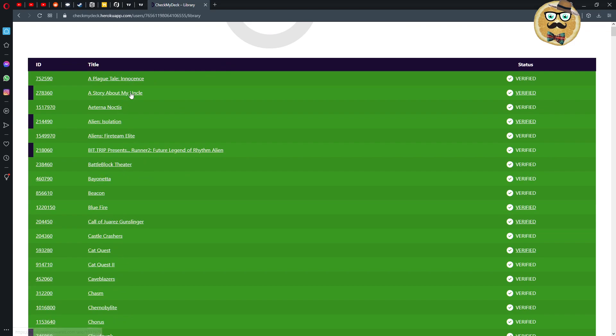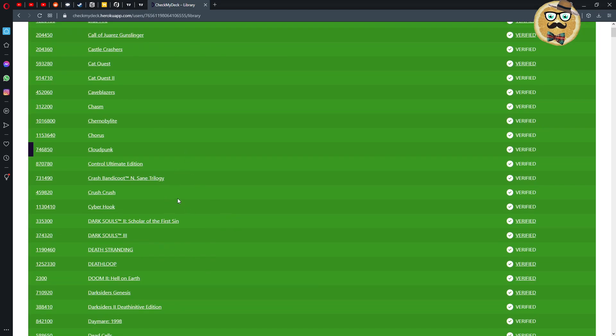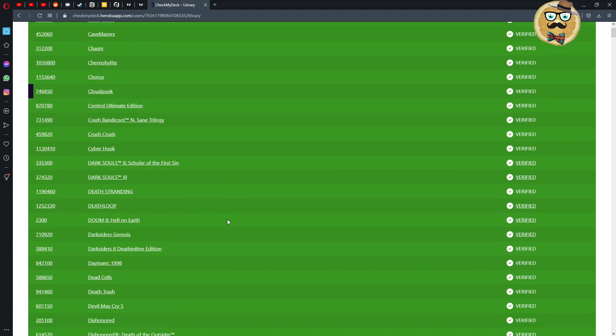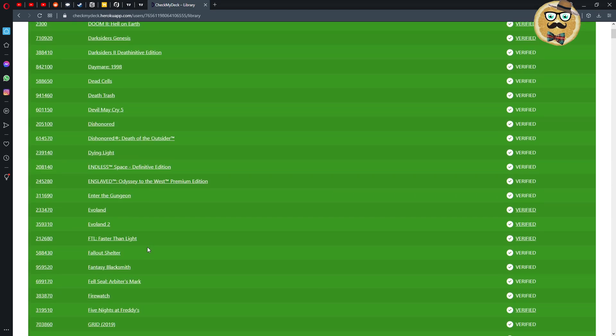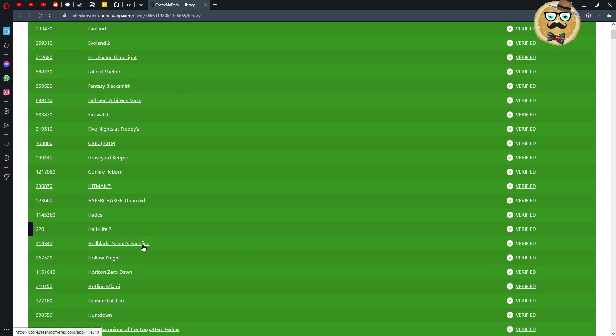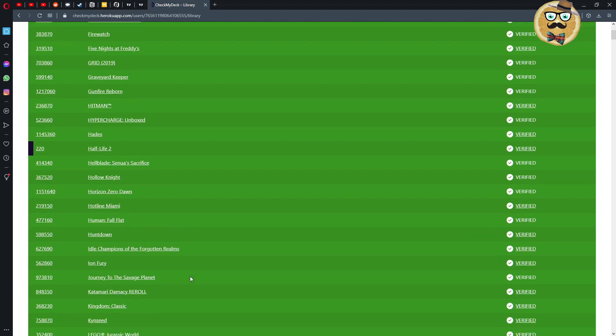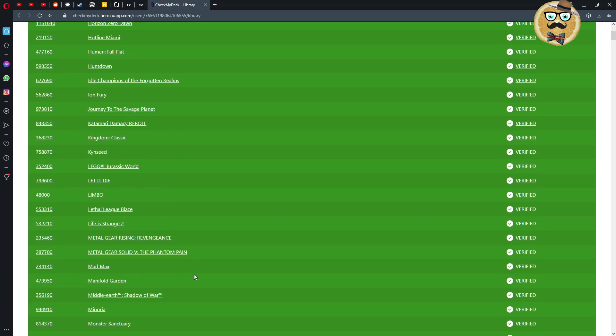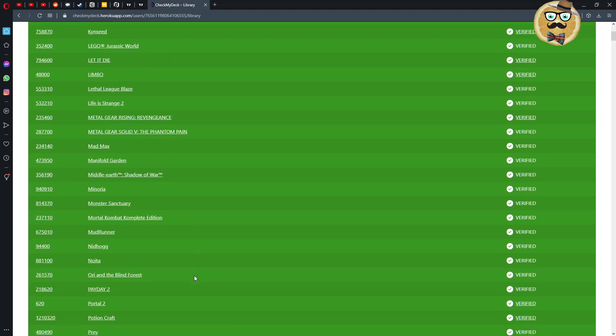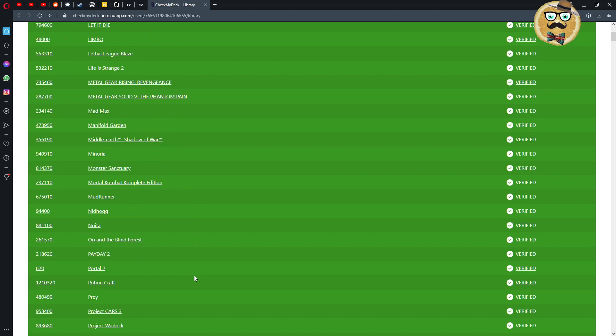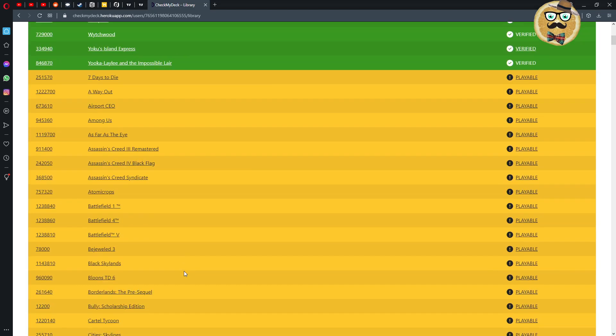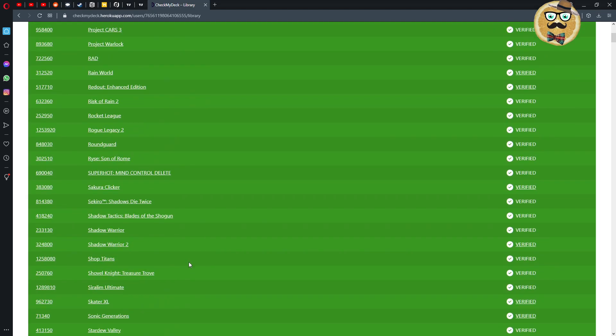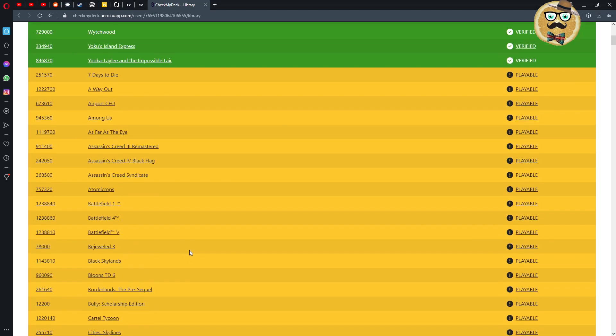So which games are verified? For example, Bayonetta, A Plague Tale Innocence, Cat Quest, Control, Crash Bandicoot, Doom 2 Hell on Earth, this is great, some old school Doom titles. Deathloop, Death Stranding, Dark Souls 3, this is very good. Games that are officially verified among more well-known games, Horizon Zero Dawn, Huntdown, Kineseed, Limbo, Let it Die. Oh my god, I see already a lot of good games I want to play that are verified.